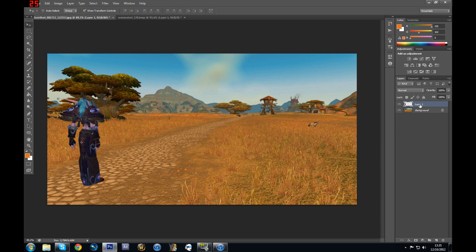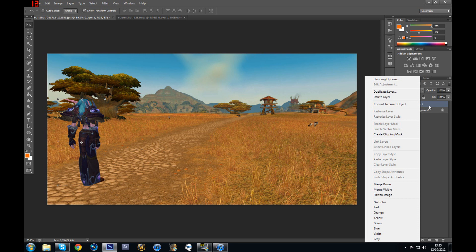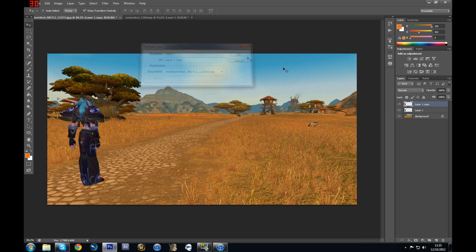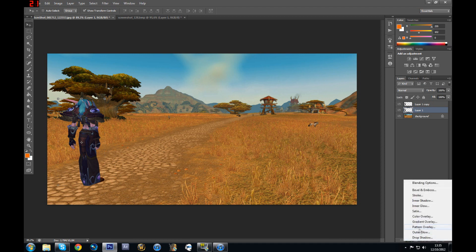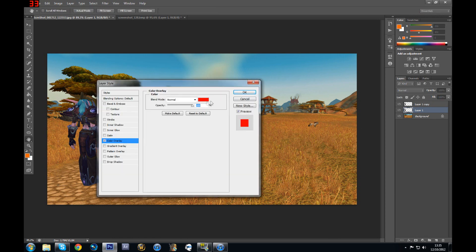To make your shadow, what you need to do first is duplicate your character layer. So you're going to right-click on your layer and select Duplicate Layer. Click OK. Now you should have two layers. You want to select the first one — the one in between your background and your top layer. So you want to select this one.